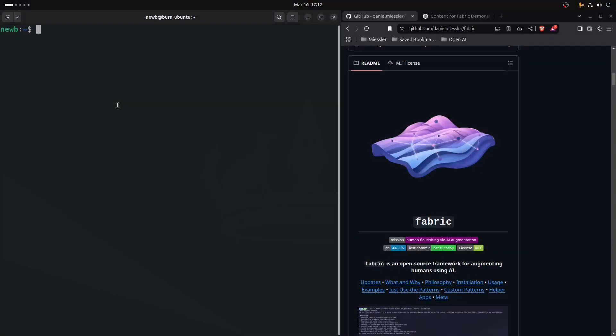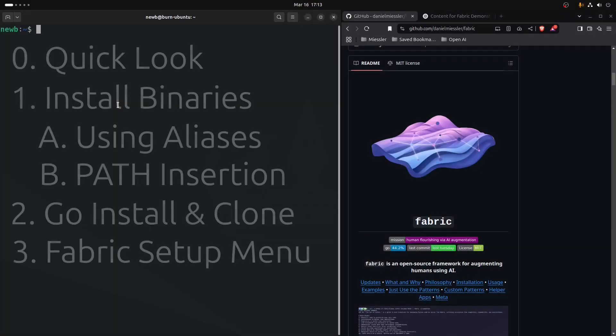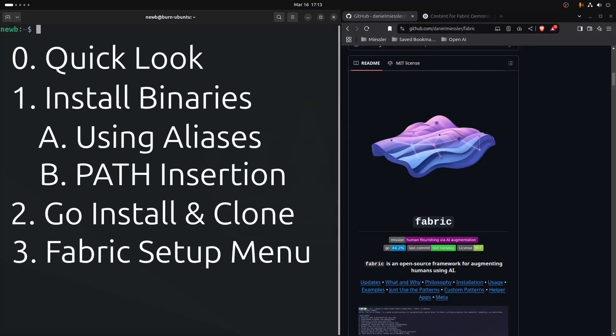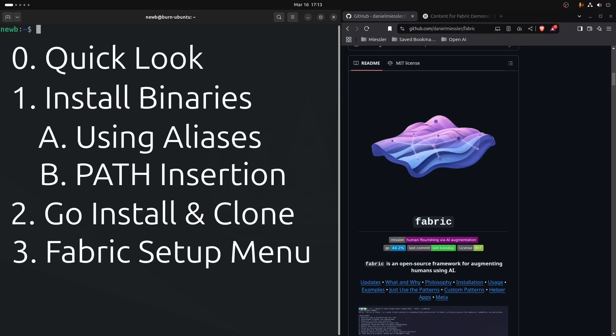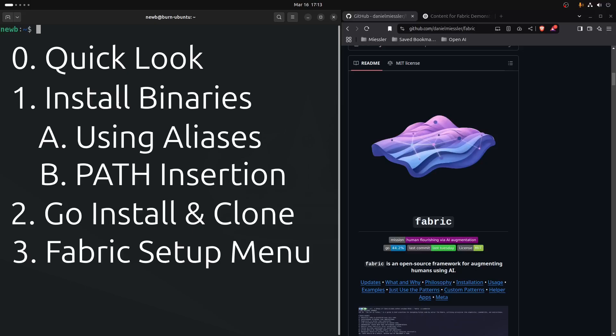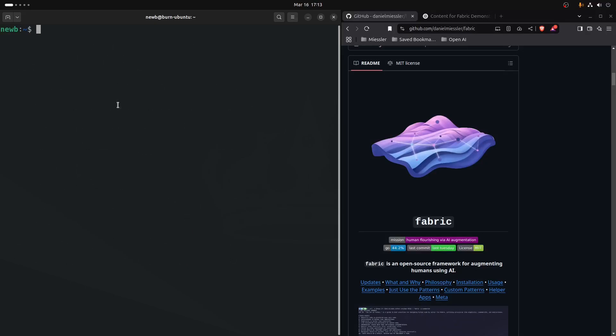Carrying on from previous videos where we did a quick overview of the Fabric repository, installed the binaries, and started using the Fabric tool using either aliases or inserting it into the system path. We covered installing and building the Fabric tool using Go, and briefly covered cloning the repository.